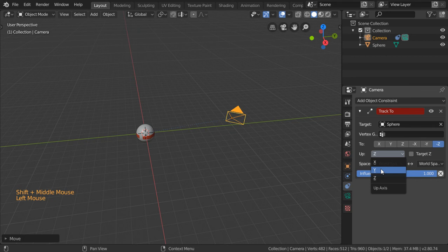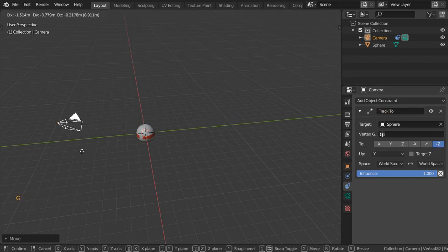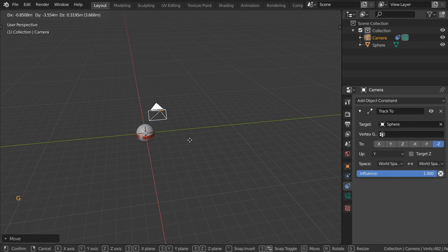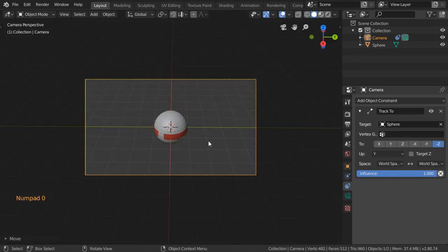Make sure that this is To minus Z. So if you come here and press G and Y, you can see that it's correctly tracking your sphere.